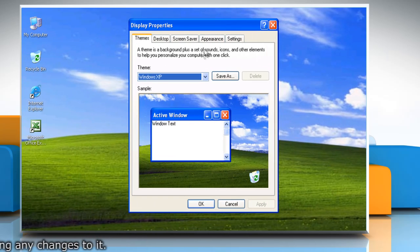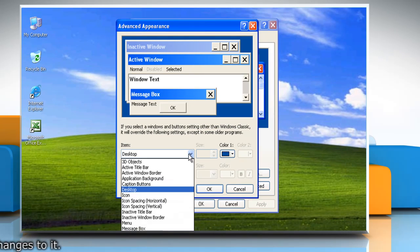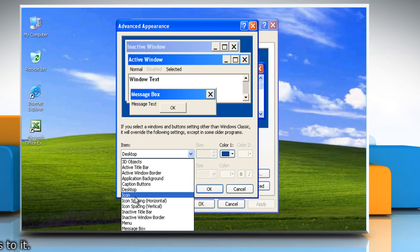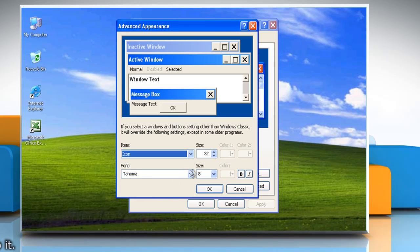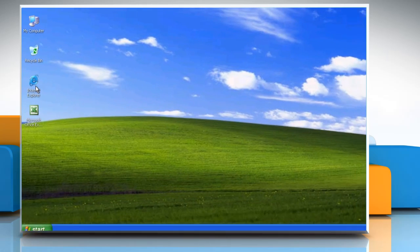Click the Appearance tab and then click Advanced button. Choose Icon from the drop-down list. Set its size to 31 and then click OK. Click OK again for the changes to take effect.